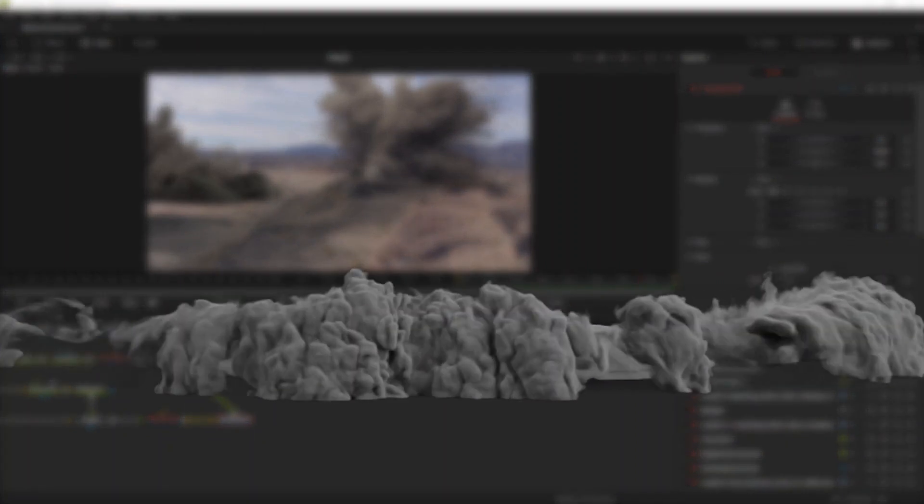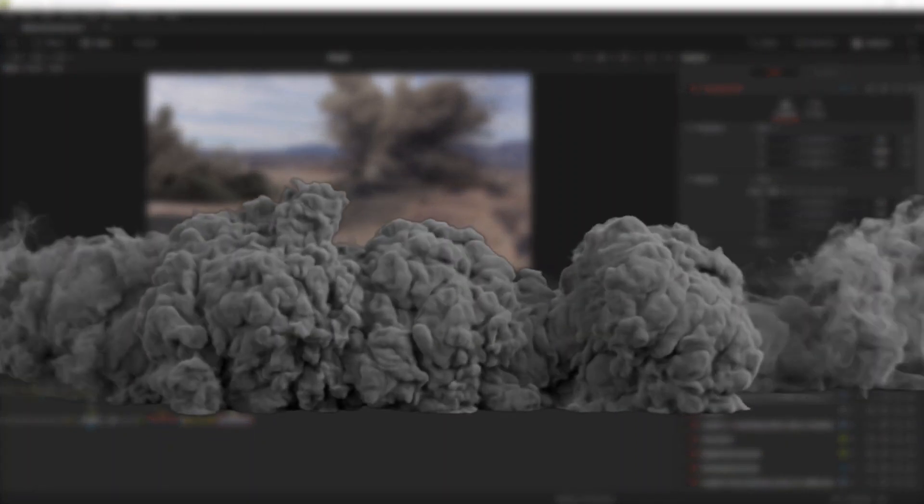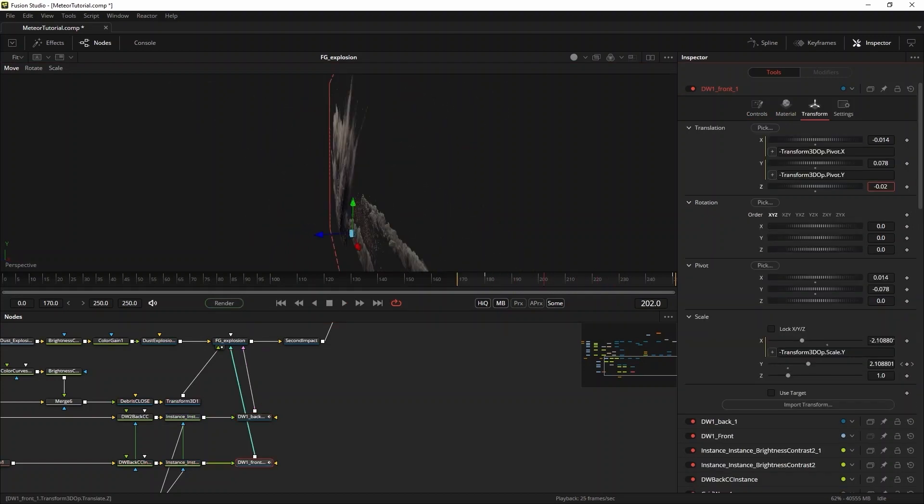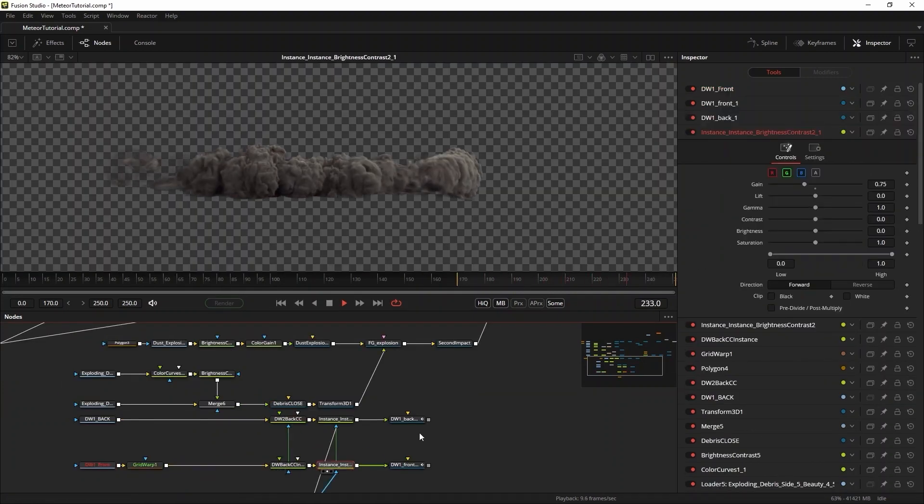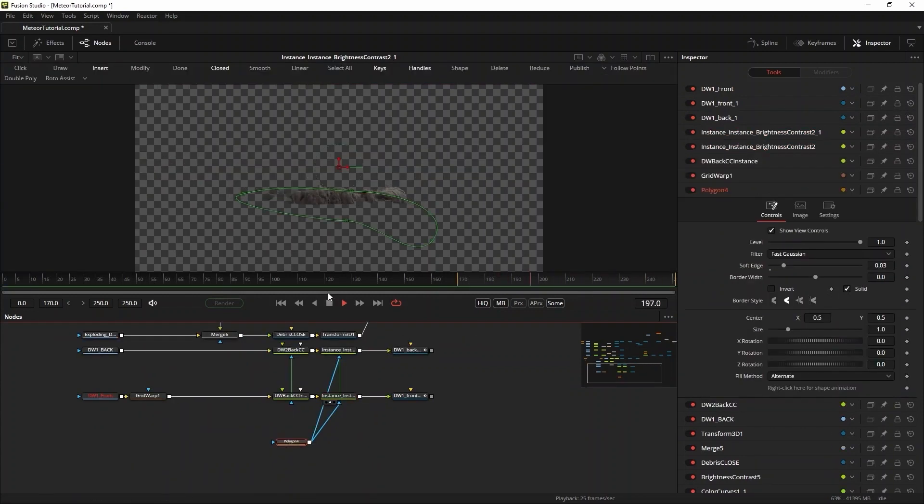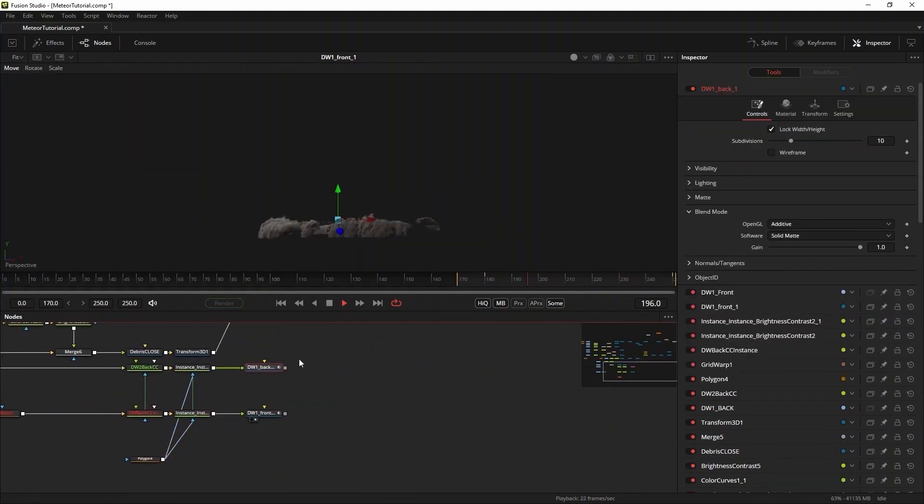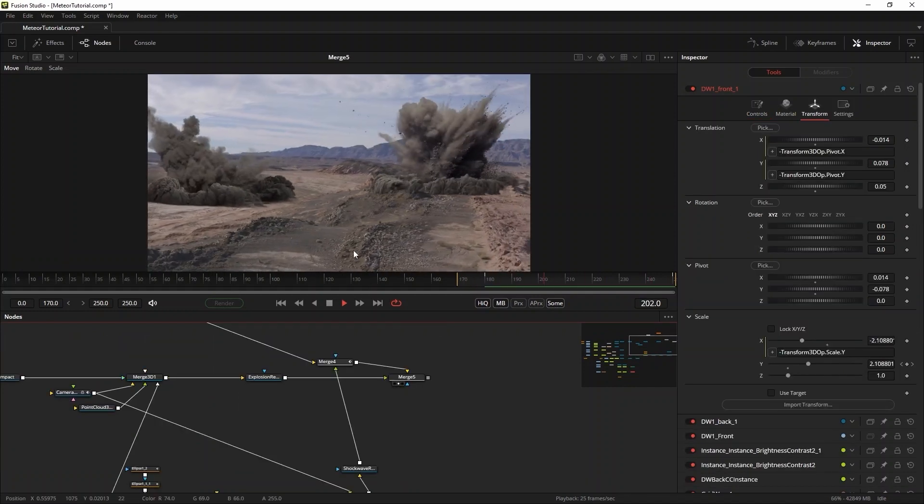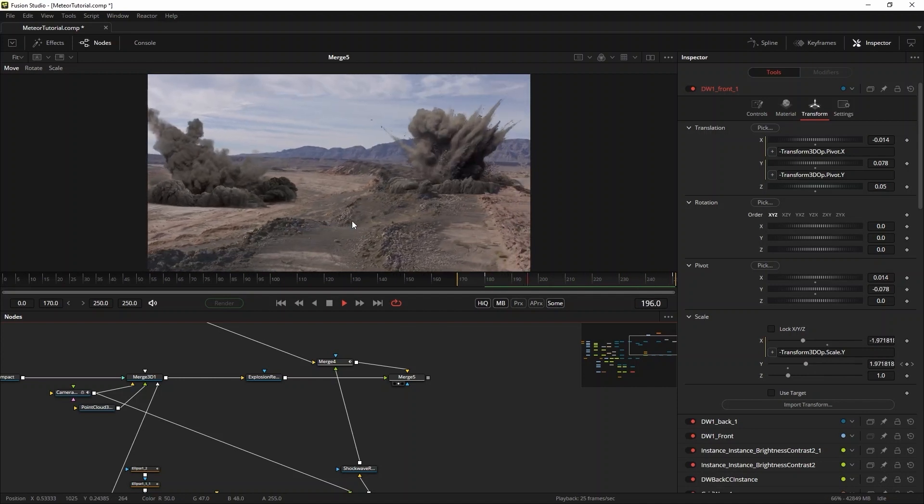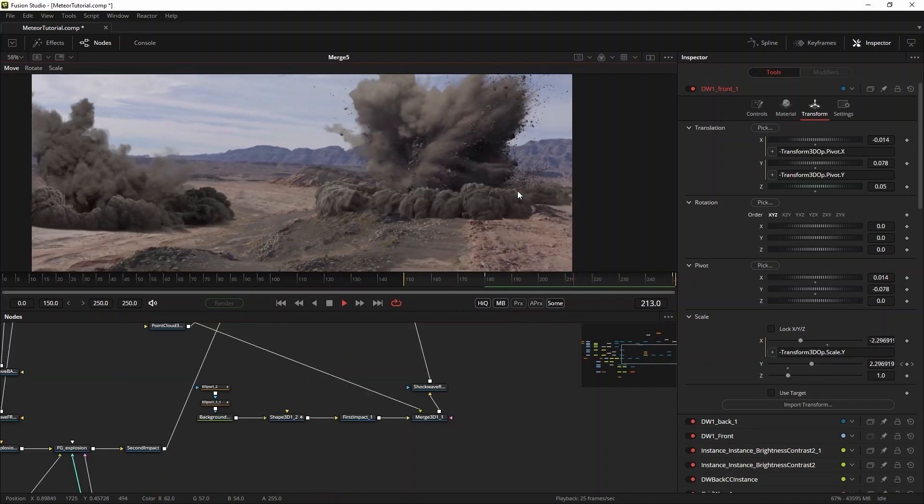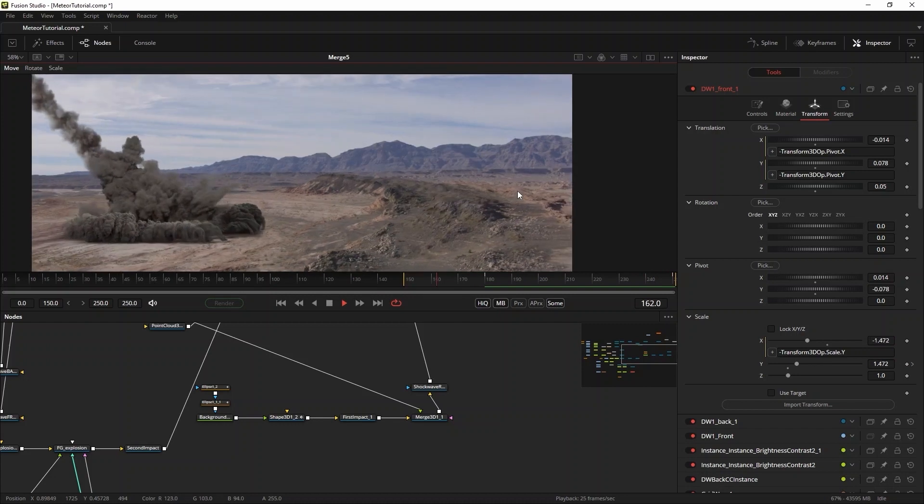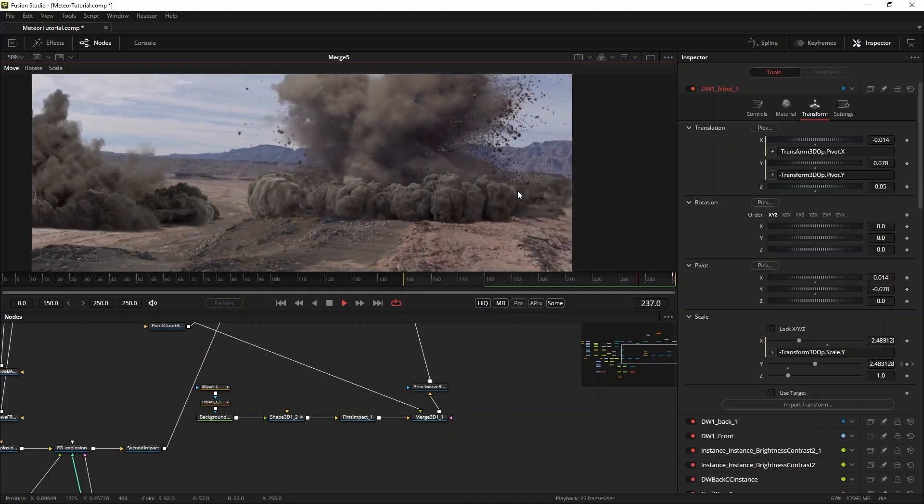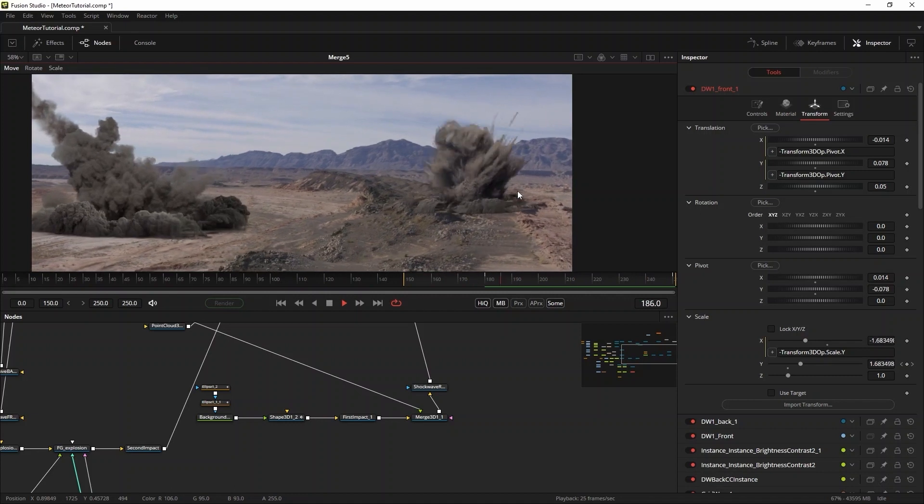Now this impact also needs some large scale dust waves. I've used dust wave 1 for this one. The steps are mostly the same as before. Using the separate back and front layers to tuck the explosion in between the dust waves, I color correct the elements to fit into the shot. Then I add some extra shadowing using two brightness contrast tools and of course tie them all together in the foreground explosion merge 3D node connected to the second impact node.